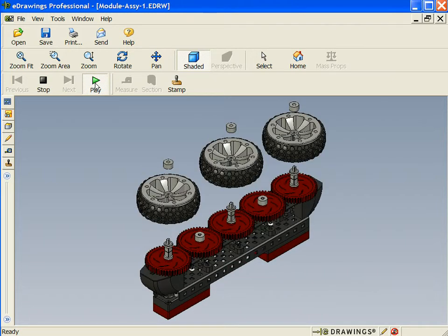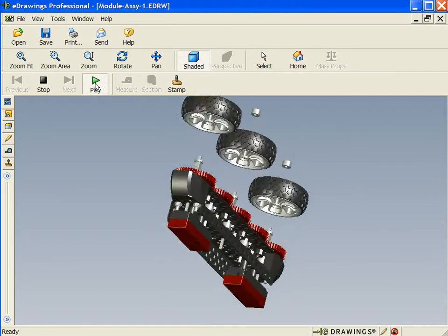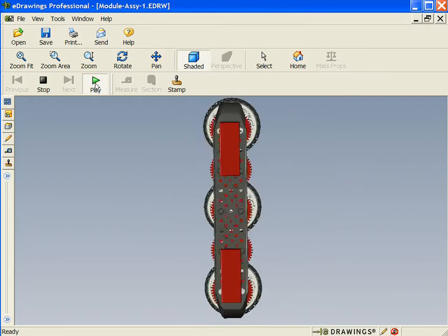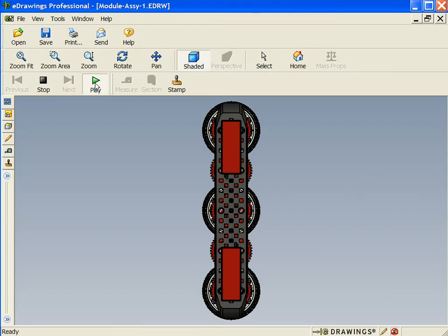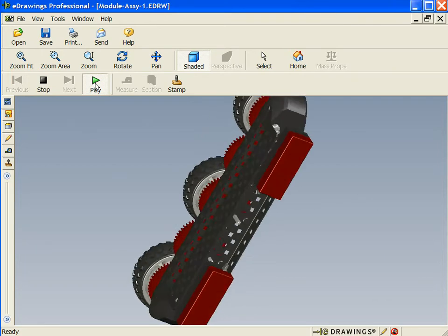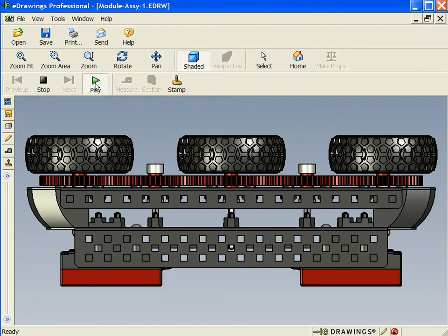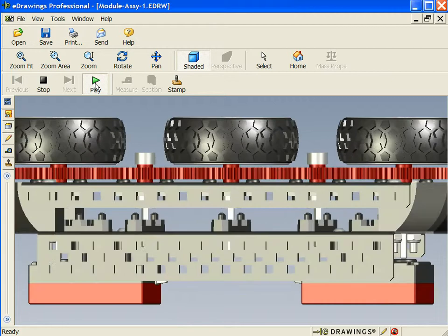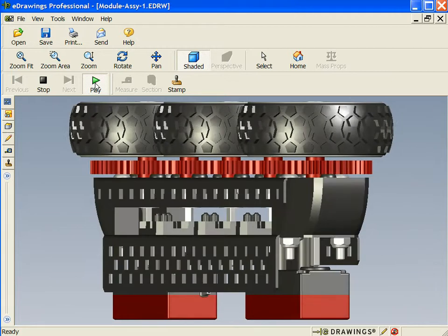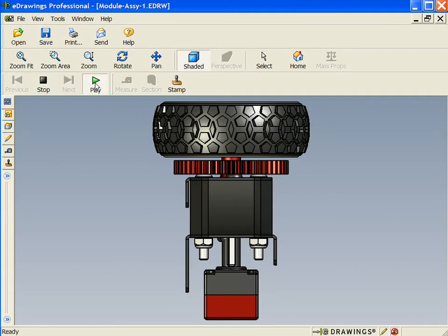eDrawings is available from the SOLIDWORKS website. Anybody can view, markup, or measure accurate representations of a 2D or 3D model without purchasing any software.